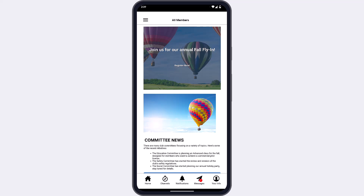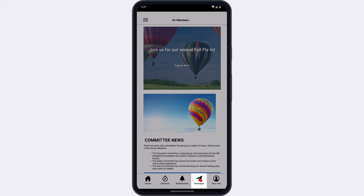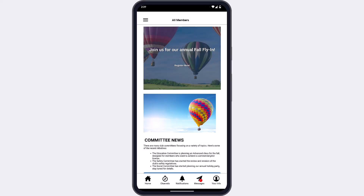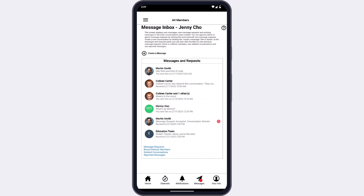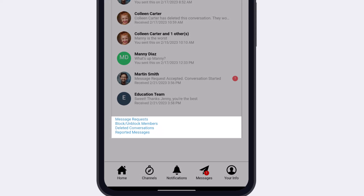Your organization's mobile app may also include direct messaging to allow you to exchange messages with other members. These messages are private and cannot be accessed by an administrator — they're only visible to the participants in the conversation. If direct messaging is available, you'll see the icon in your icon tray. Tap the icon to visit your message inbox, where you'll find all your conversations, message requests, and where you can manage your blocked contacts. At the bottom of the message inbox, you'll find links to view your message requests, blocked members, deleted conversations, and reported messages.